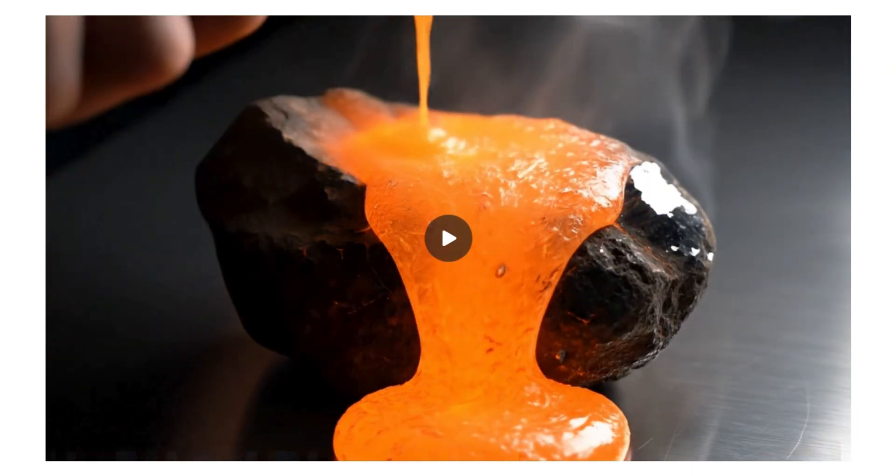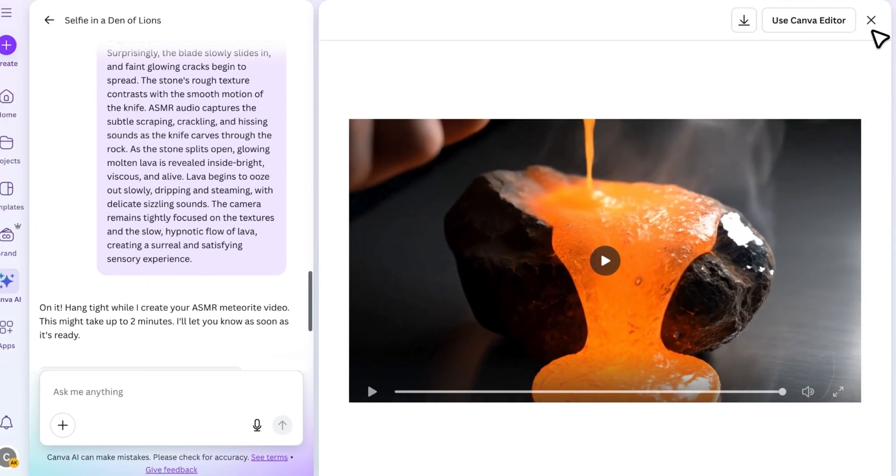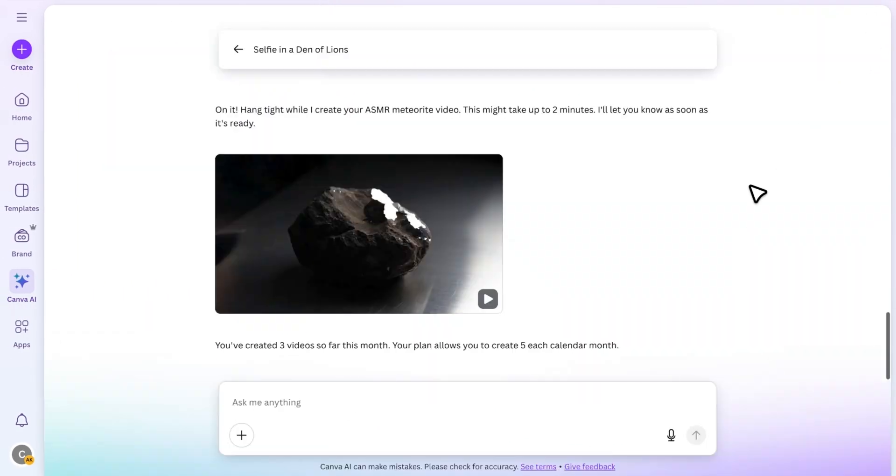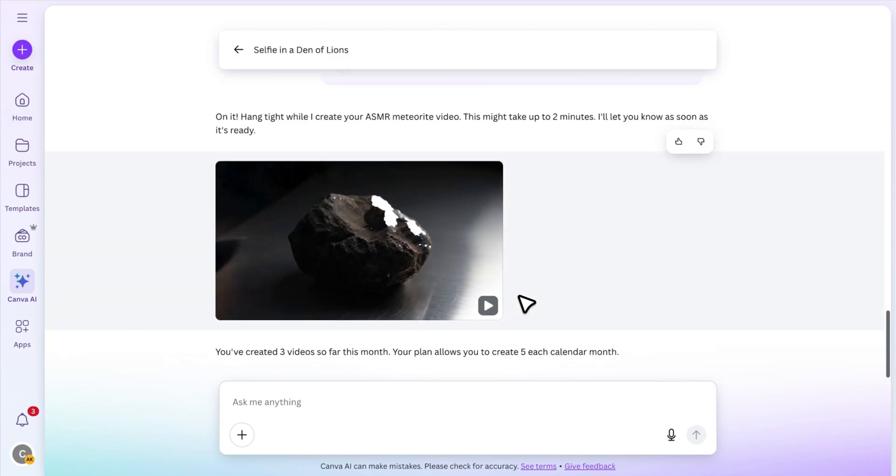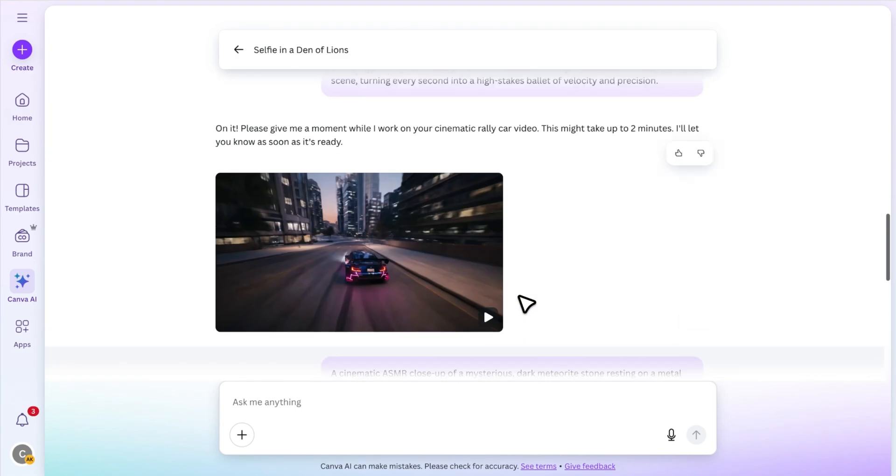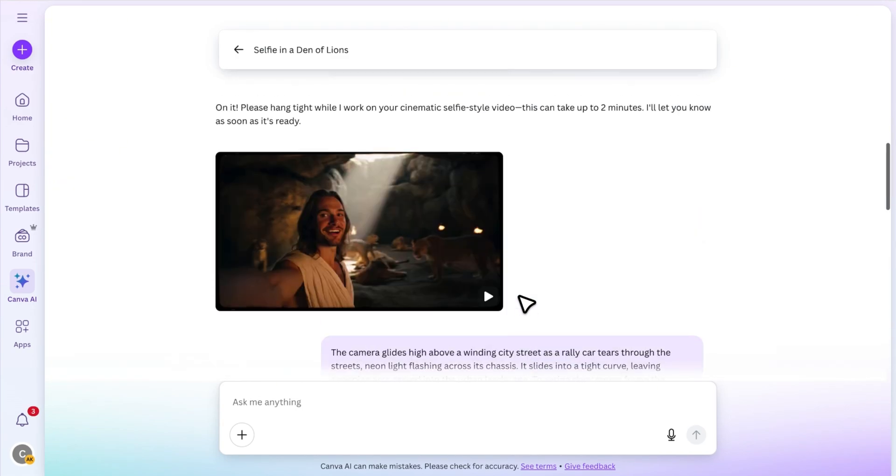That was awesome. I really think this tool is going to take content creation to the next level. So that's how you use Canva's new AI video tool.